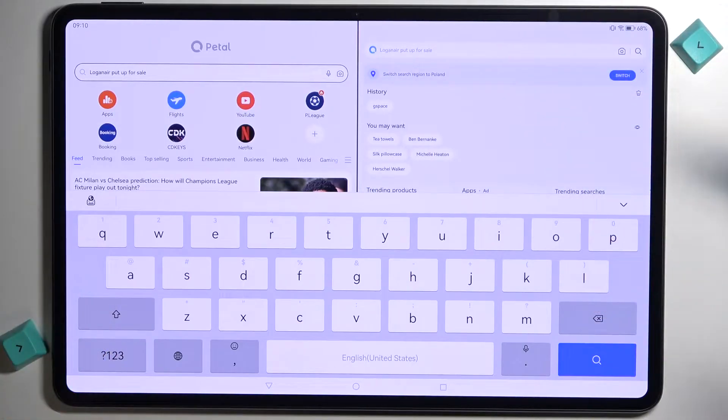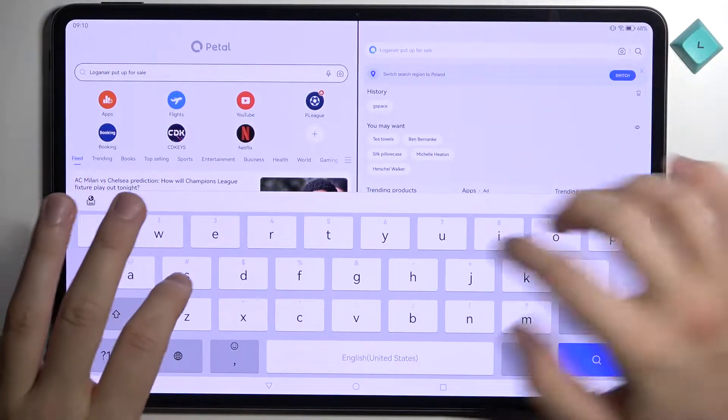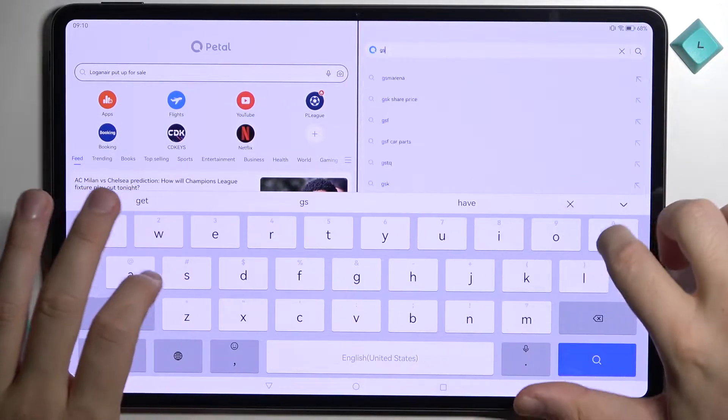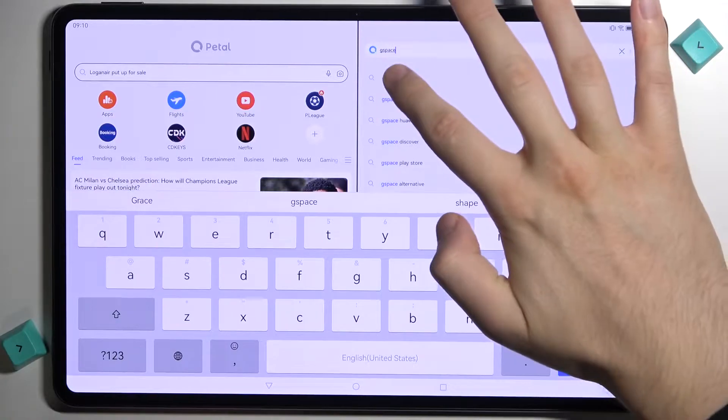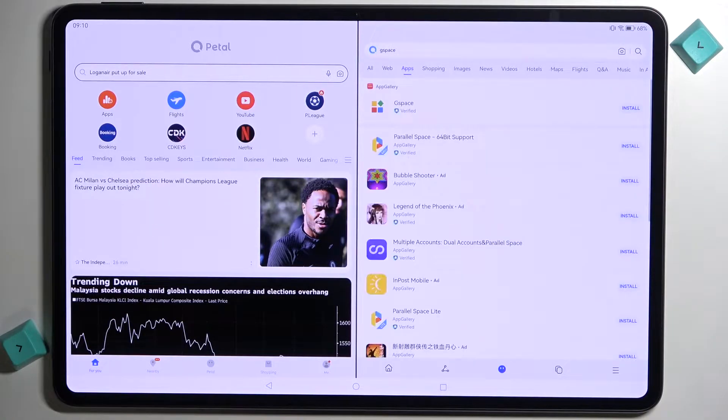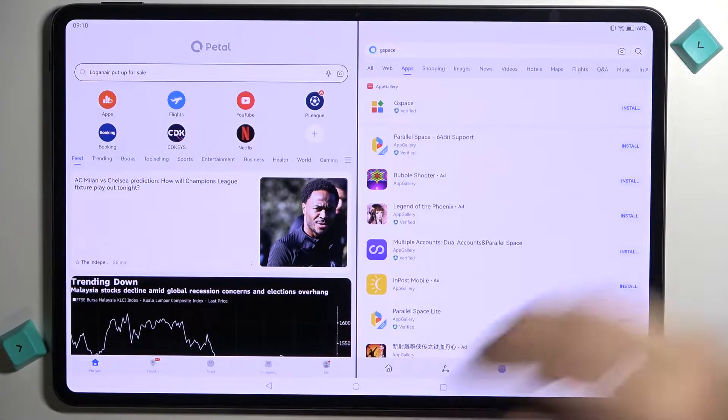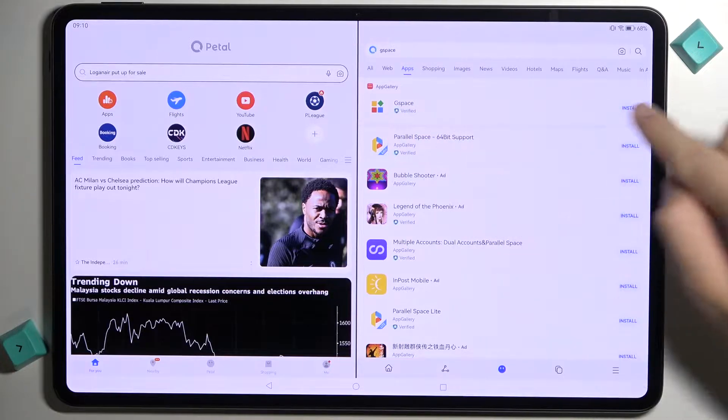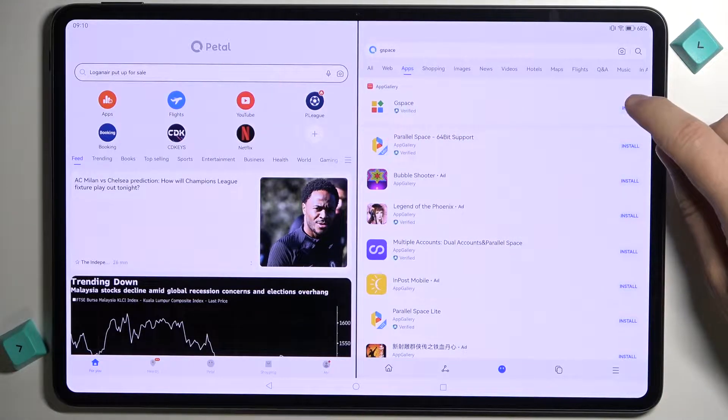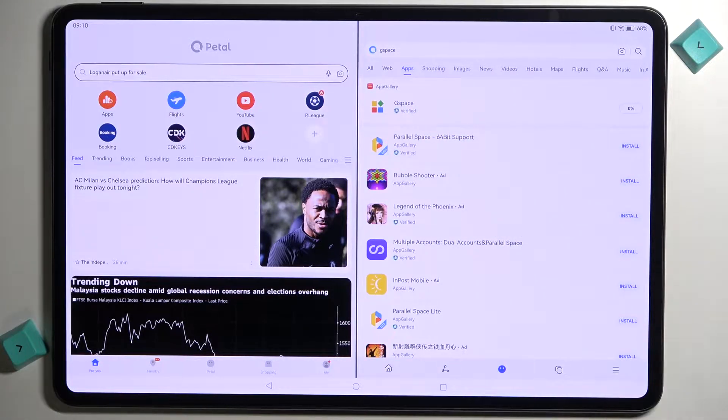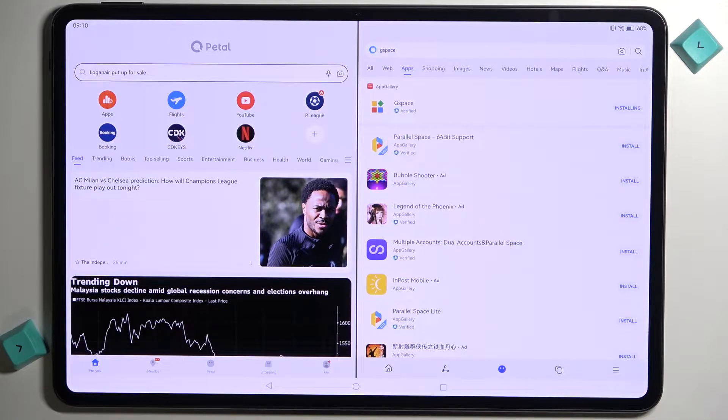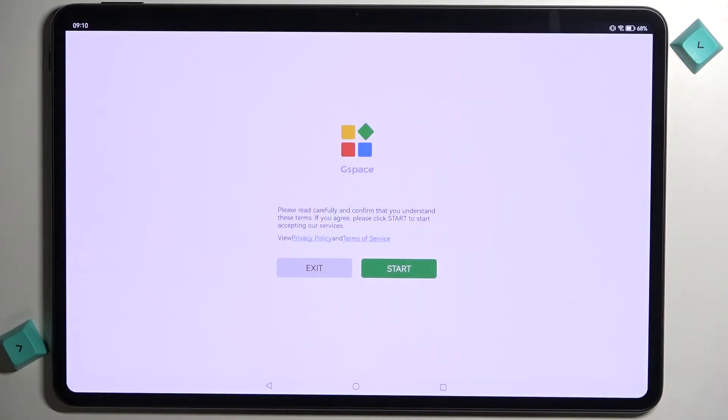Next we have to simply go for the search and type GSpace. Tap right here and go for this application. Click to install. And right now we can open it.